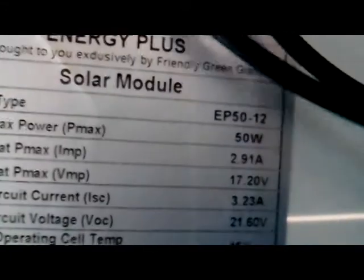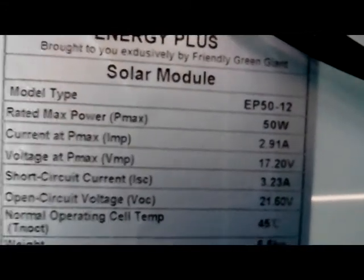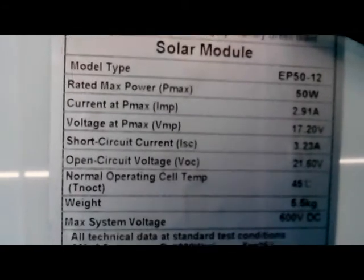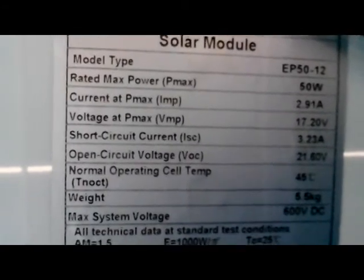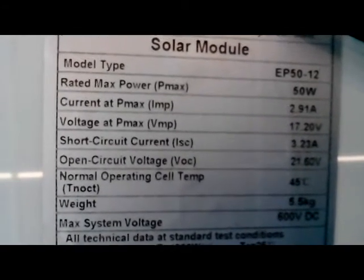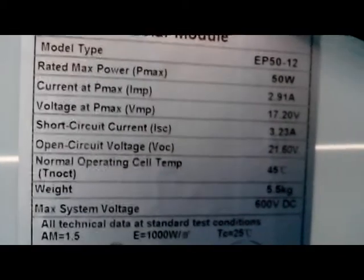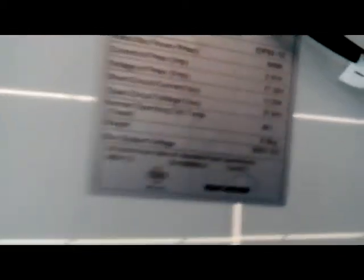Alright, so here's the back of the panel. It's a 50 watt panel, 2.91 amps and 21.6 volt open circuit voltage.